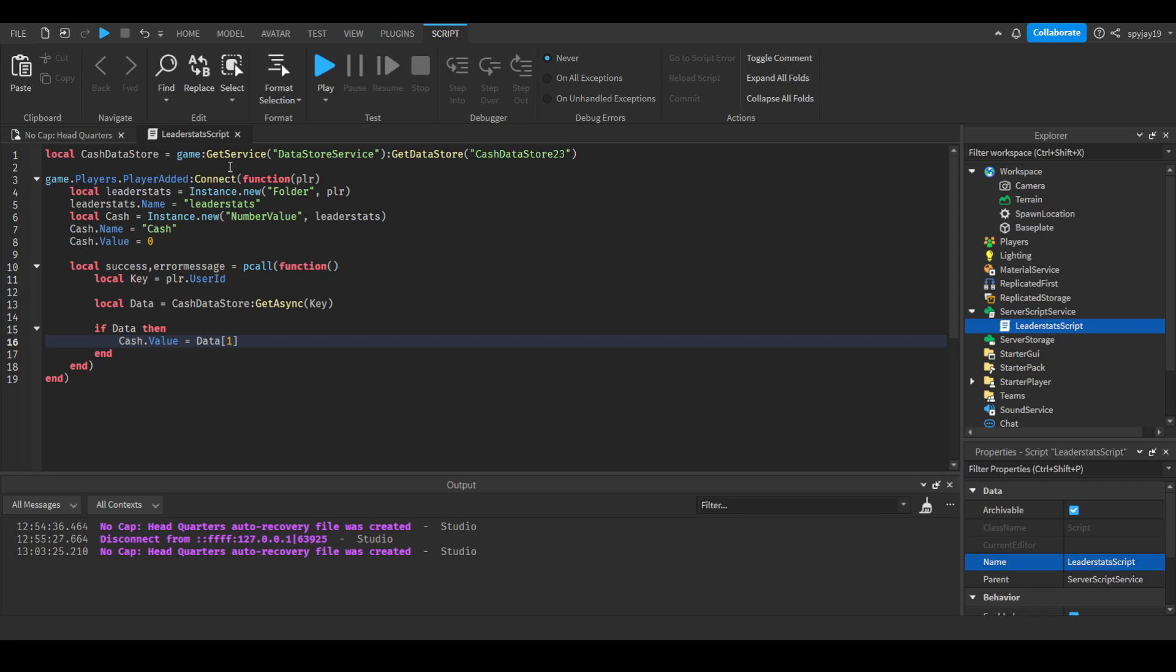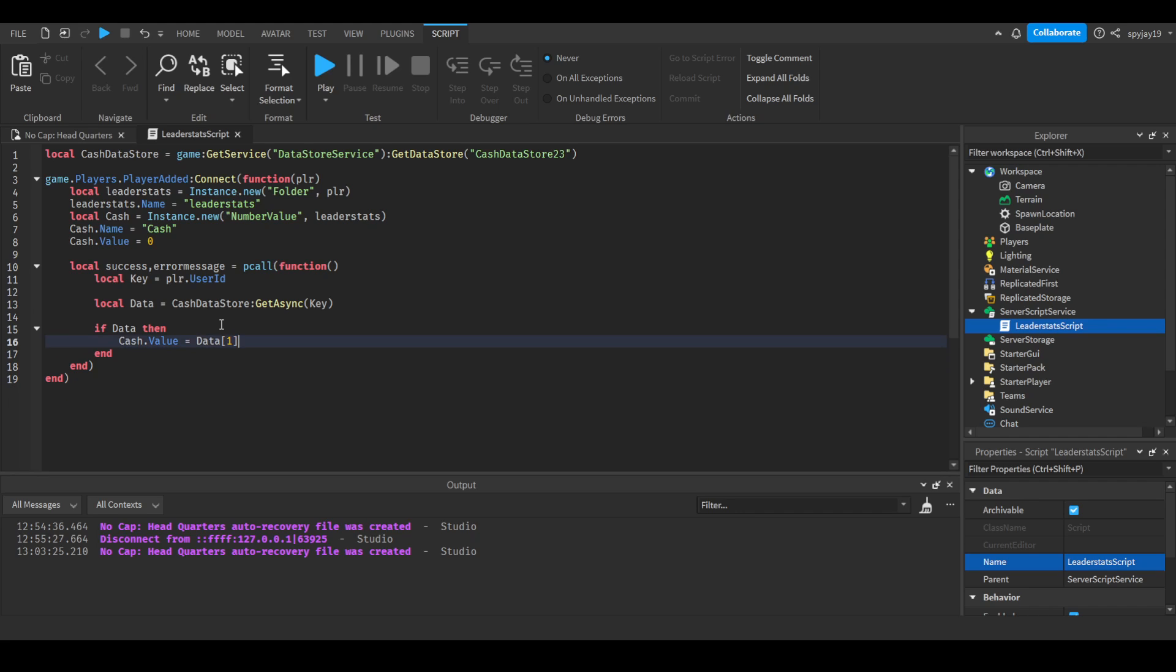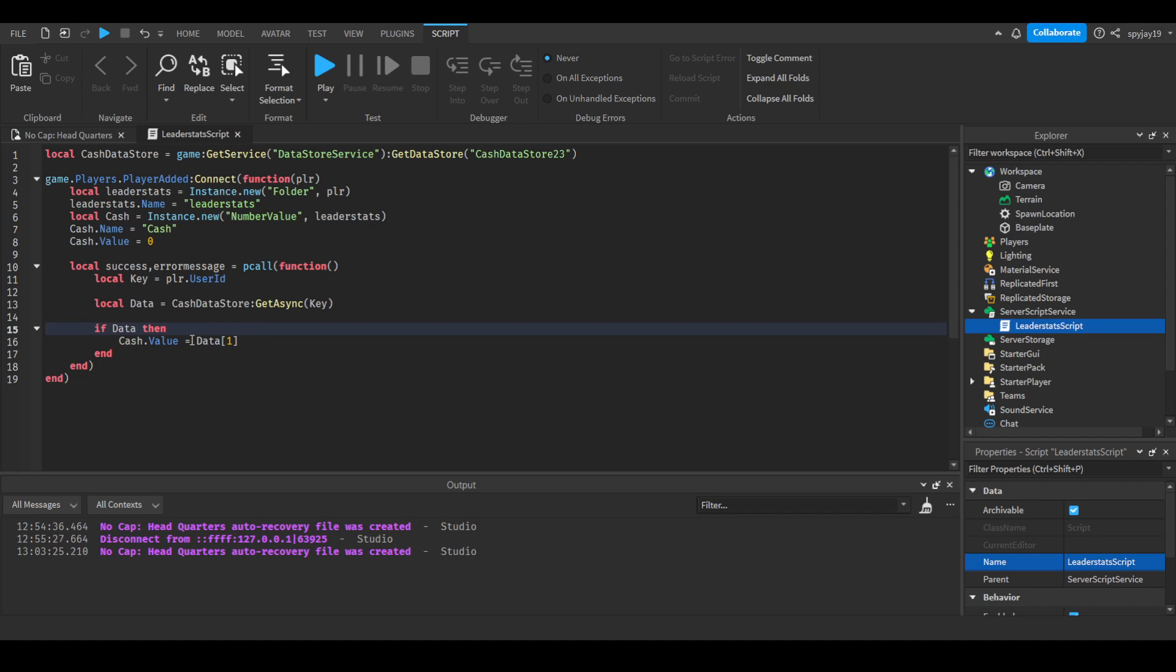Then we're going to do if data, then cache value is equal to data one, which in other words is the first value within the cache data store. You could have like an else and then have like if they don't have data set their cache to zero, but there's not really a point in doing that because when the player joins it automatically sets their cache to zero, and then it says if they have data it will then change their cash value to the saved value.